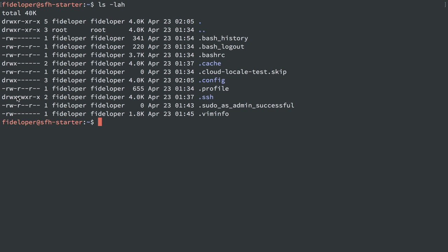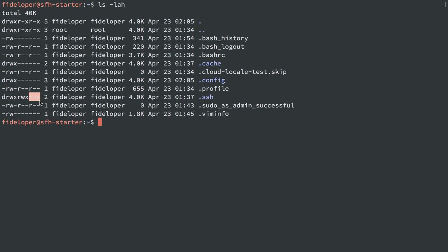The reason why this repeats three times is because there are permissions for user, group, and other. So this .ssh directory is a directory — it's D. The user can read, write, and execute the .ssh directory. The group Fideliper can also read, write, or execute it. And anyone else, any other user on the system, can read and execute the directory but cannot write to it — so they can't delete or create files inside .ssh.